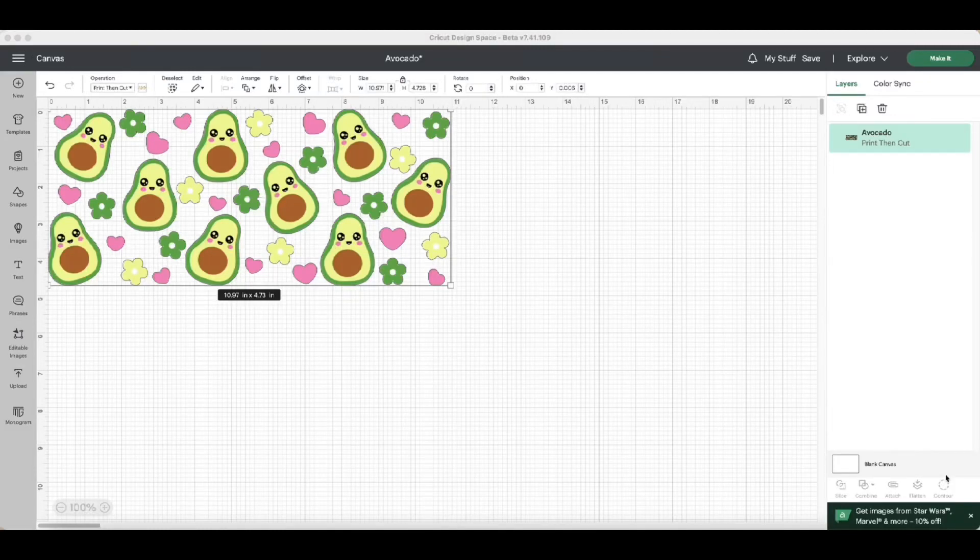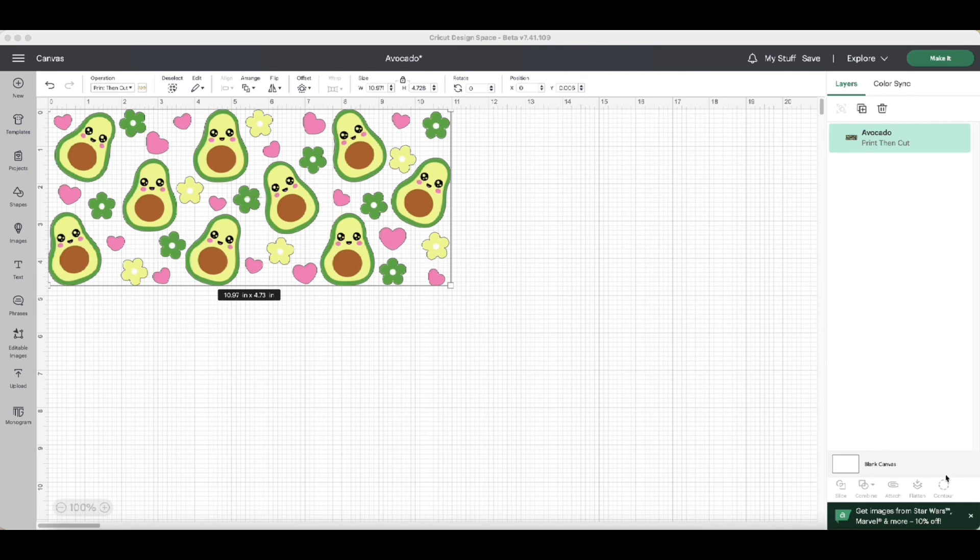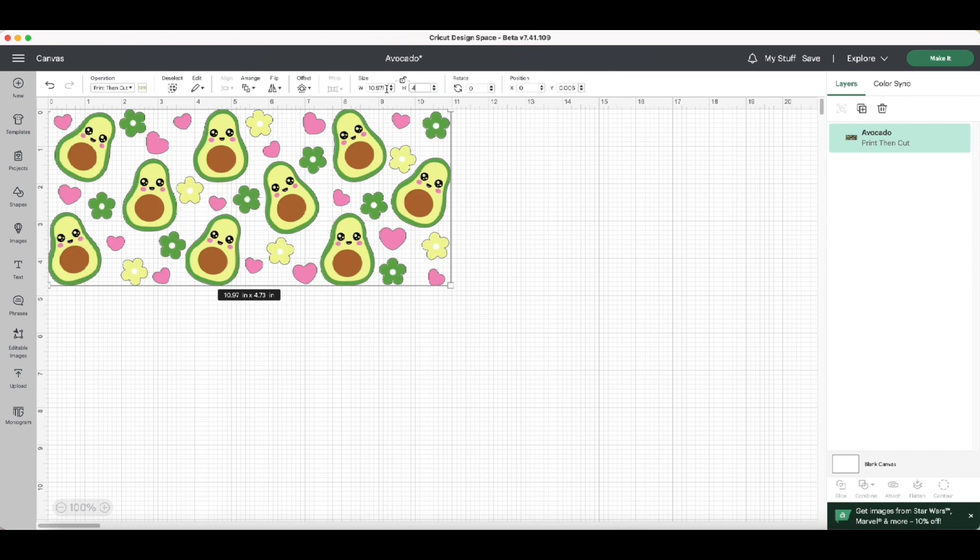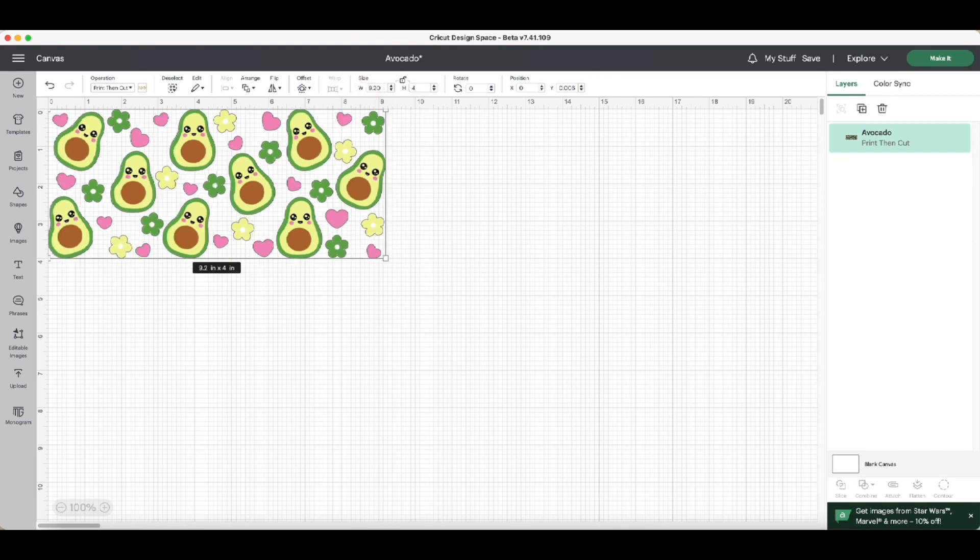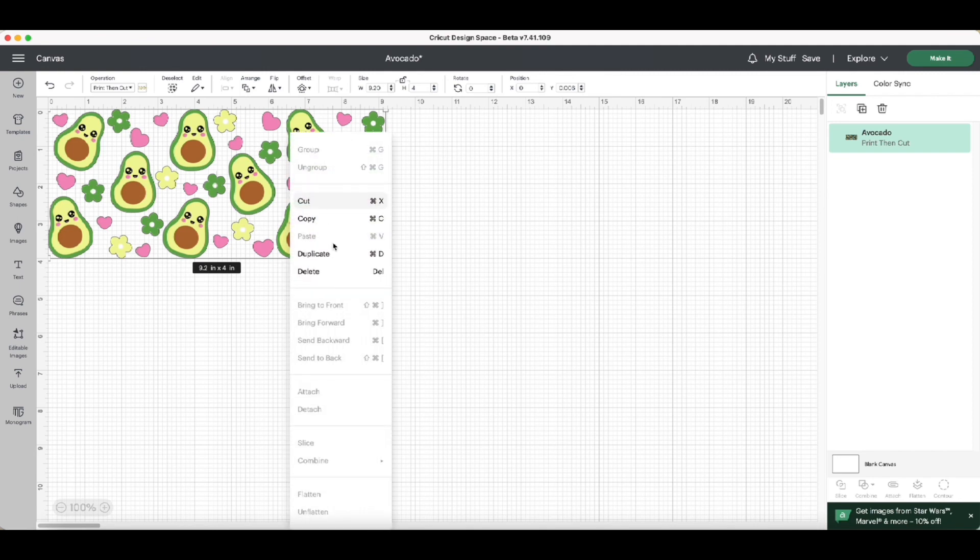So this is what we're going to be doing for sublimation vinyl. It's from Dollar Tree, so we're going to pick the design that you want to do. I'm going to be doing this avocado one. We're going to be doing the size for a 16-ounce glass cup - it's 4 by 9.2. That's the size I use for my glass cups for 16 ounces.